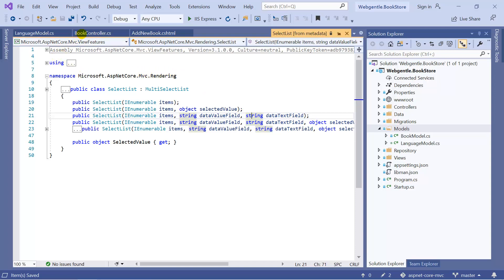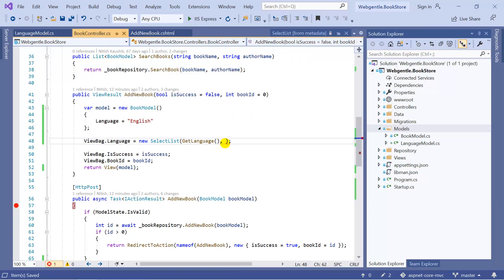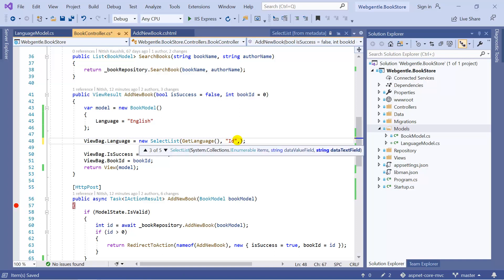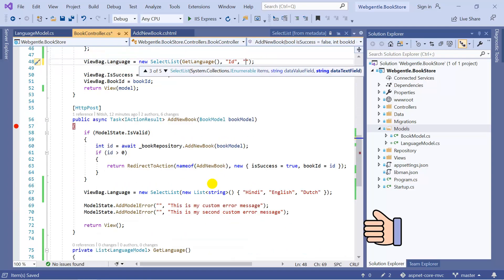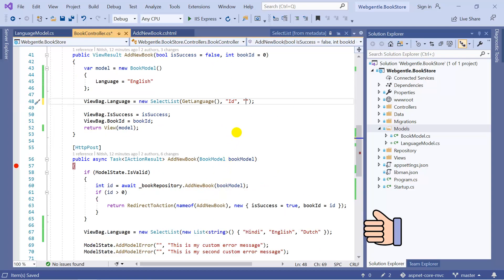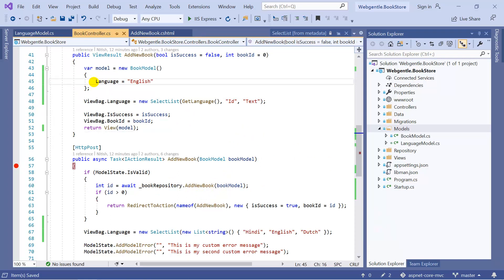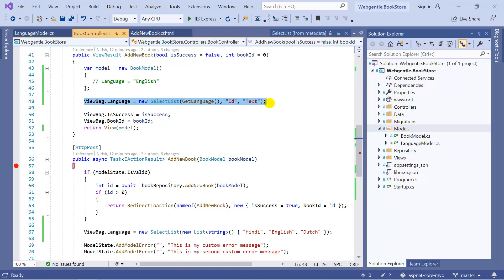Let's go to the controller. As the second parameter we need to pass the value, and the value is Id — so we pass Id here. Then we put a comma and as the third parameter we can pass the text. Let's remove the old language variable for now, save all the changes, and make the same similar changes to our POST method as well.